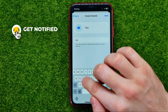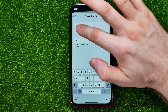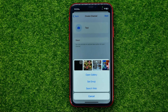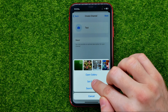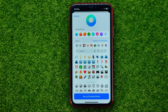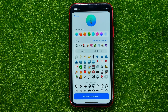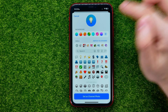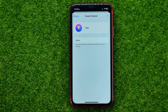You can also type in some description, and then you can tap on the camera icon to set a photo for that channel. You can open up your gallery, or you can set some emoji. I'm going to select an emoji and a background, and after that tap on 'Set as Channel Photo.'